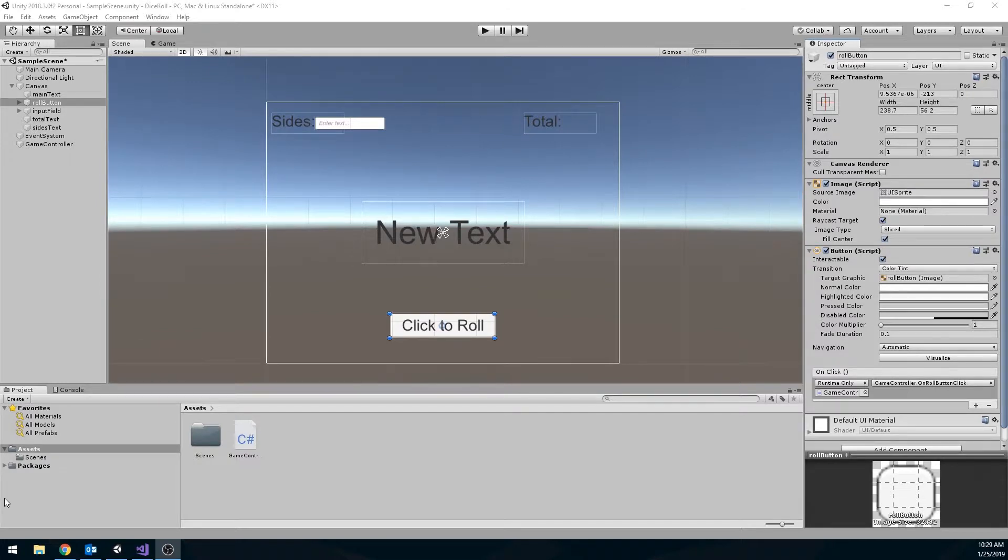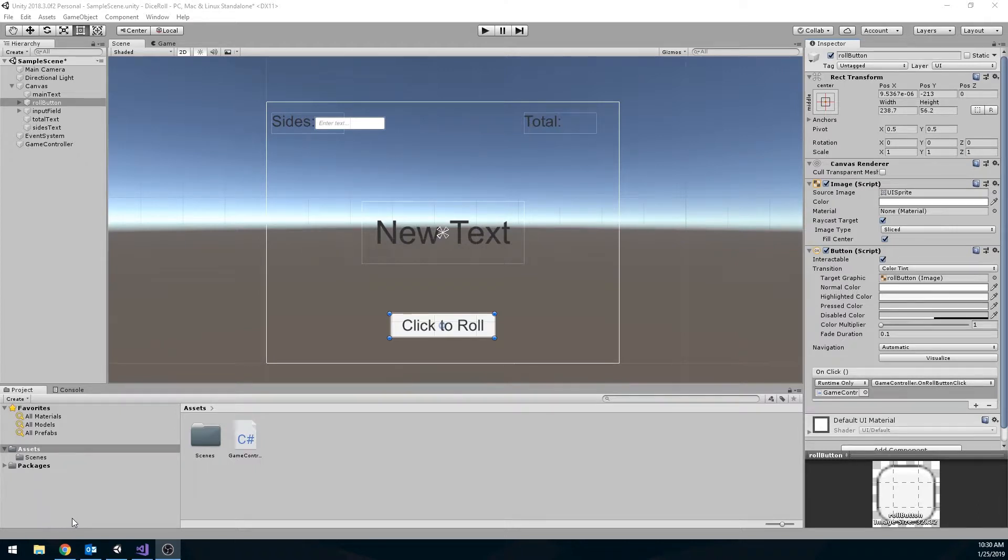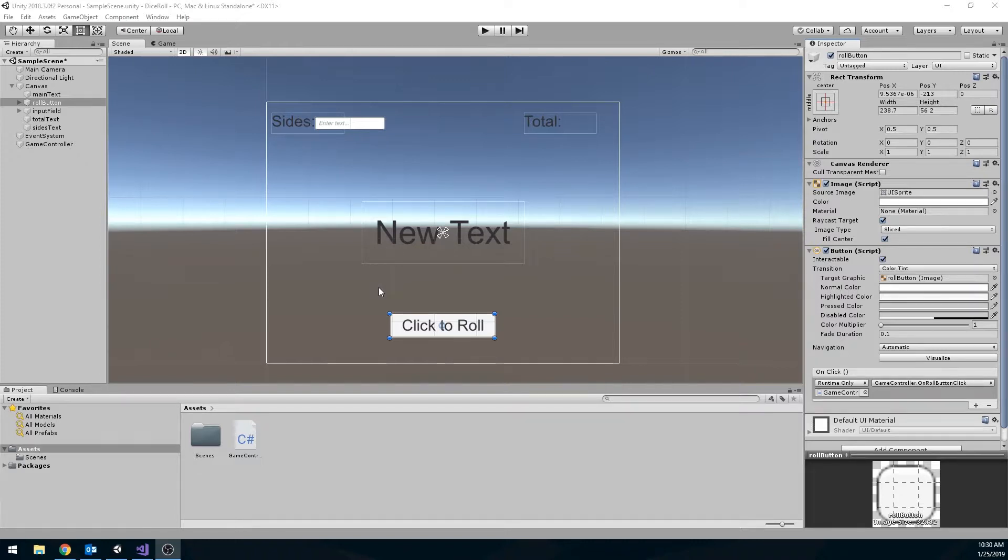This is the video for the Dice Roll Lab. I've gone ahead and set up the UI already, and I've added a couple things to the script. There are a couple things I do want to point out to you, some issues that might arise, some things to consider.